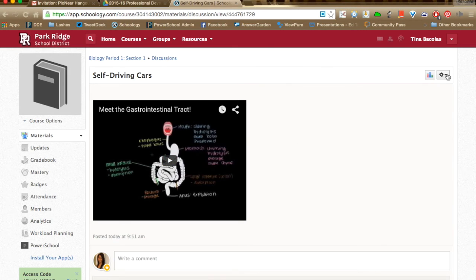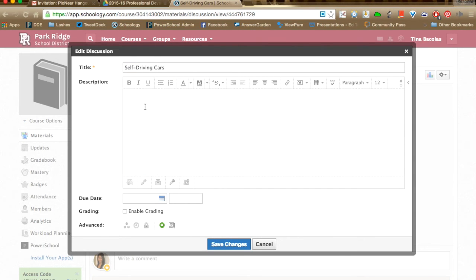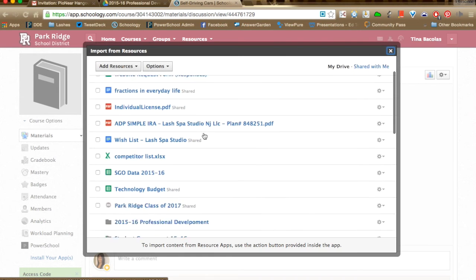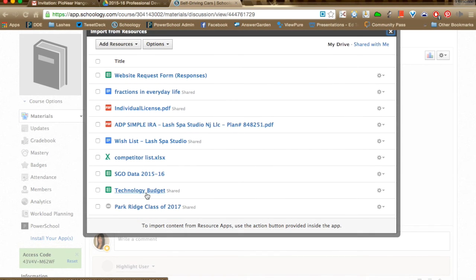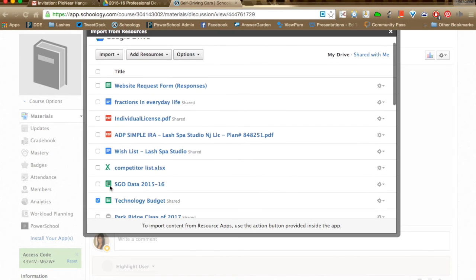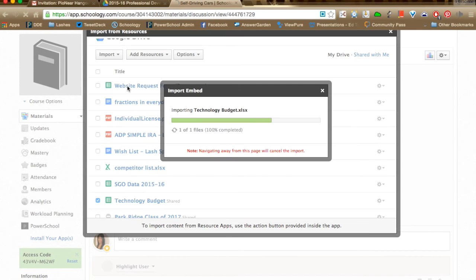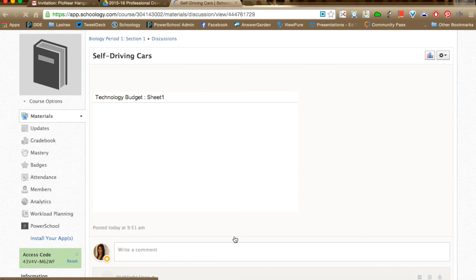You can also embed anything from your Google Drive — a Google Doc, Google Spreadsheet, Google Presentation, whatever. Click on Google Drive and all your resources within your Google Drive appear. Select what you want — for example, a technology budget spreadsheet — click Import, then Import Embed, and click Save Changes. You get a window peek into the Google Doc or spreadsheet. What's nice is it's live — if you go back and edit your Google Spreadsheet, it will continue to show up live within the Schoology discussion.